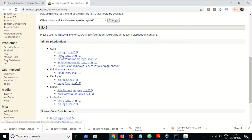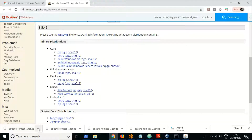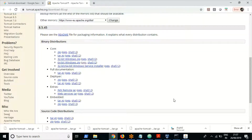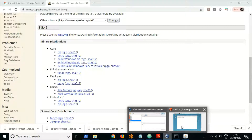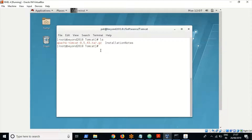Let us download the tar.gz file, which is the file we should download for Linux OS. You would find it in the Core section. I have already downloaded it and moved it to my Linux box. In the Linux box we can see the application here. Installation is straightforward — once you extract the tar file for Linux (or the zip file for Windows), Tomcat is almost installed.